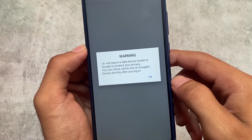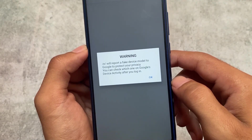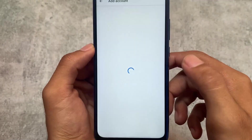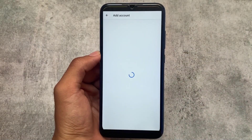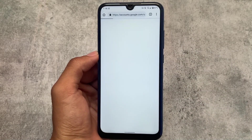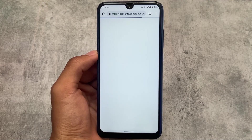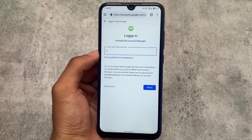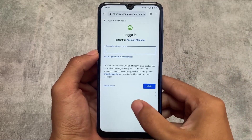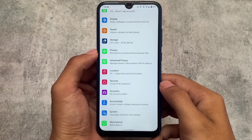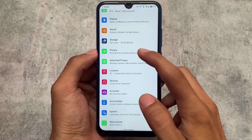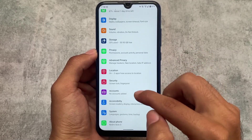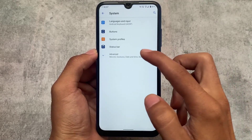There's also a warning that /e/OS will report a fake device model to Google to protect your privacy — these things you're not getting in any other custom ROM except /e/OS. There are many more things to explore on the device, and that's why I'm recommending you check it out at least once. If you're looking for something different regarding privacy or if you need the most advanced and secured OS, you must give it a try.